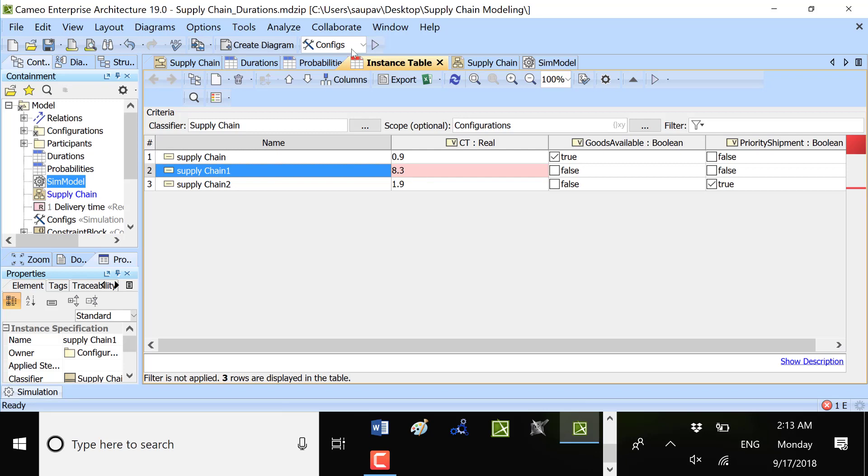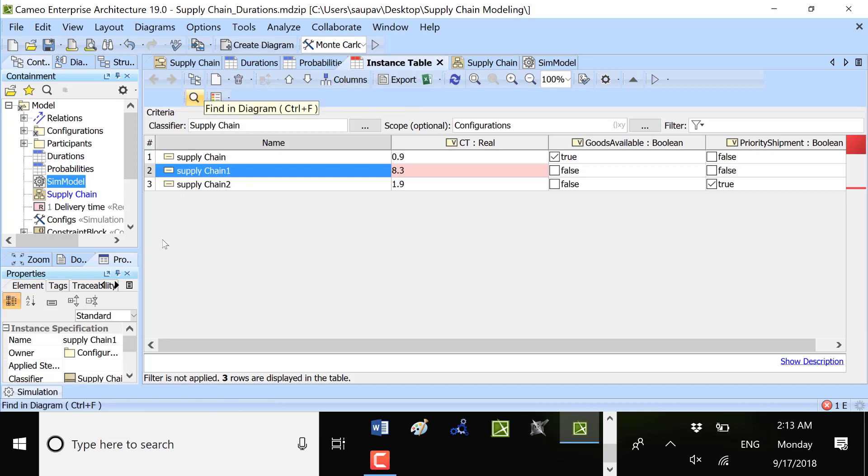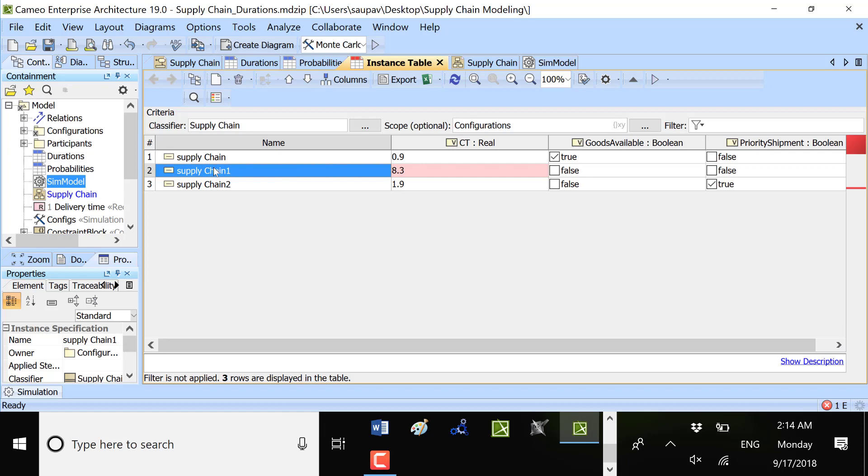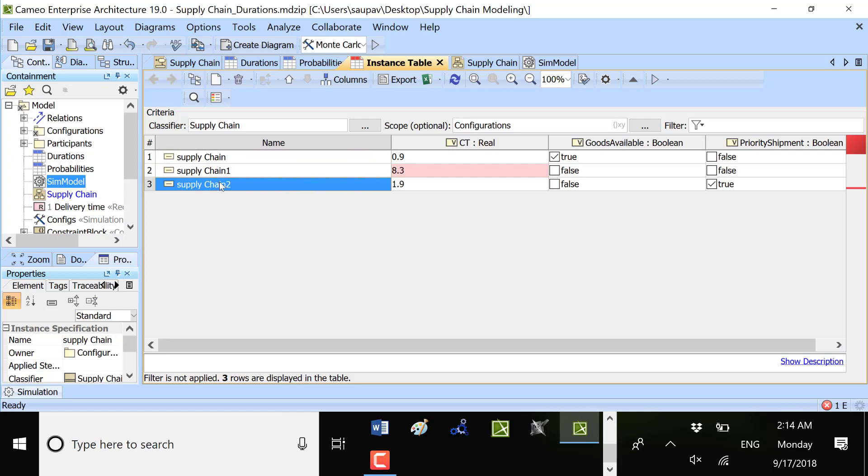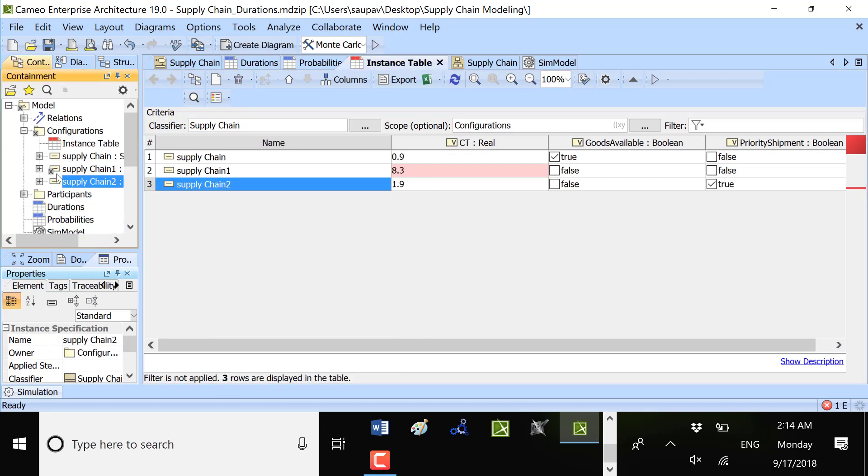So we need to run Monte Carlo analysis in order to run the executions many times to get the mean and standard deviation. We can pick the configuration and run, let's say, 100 times or 1000 times. Which configuration we will pick? Let's say that we want to pick that we are delivering priority without goods available. Let's select this configuration here.